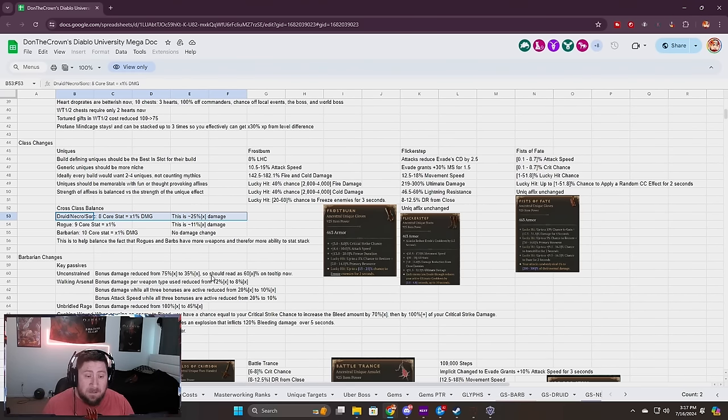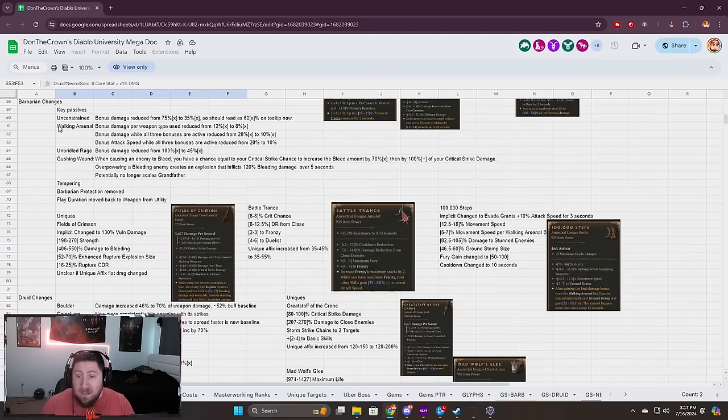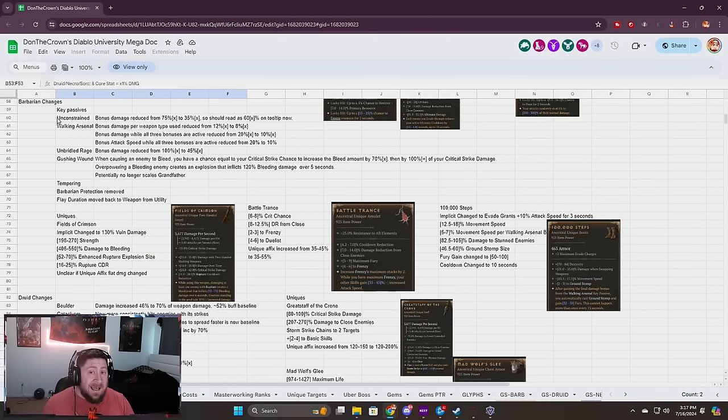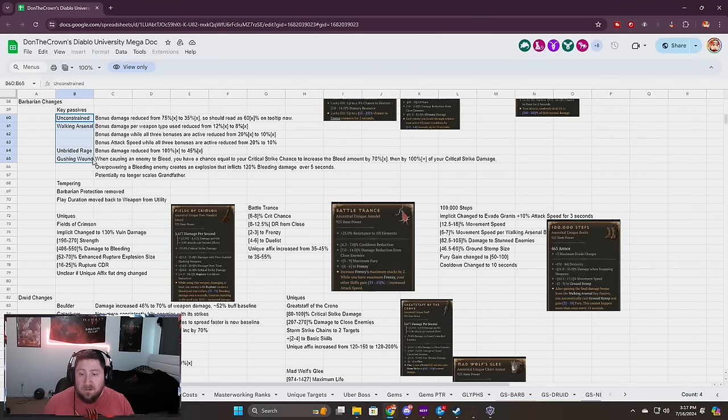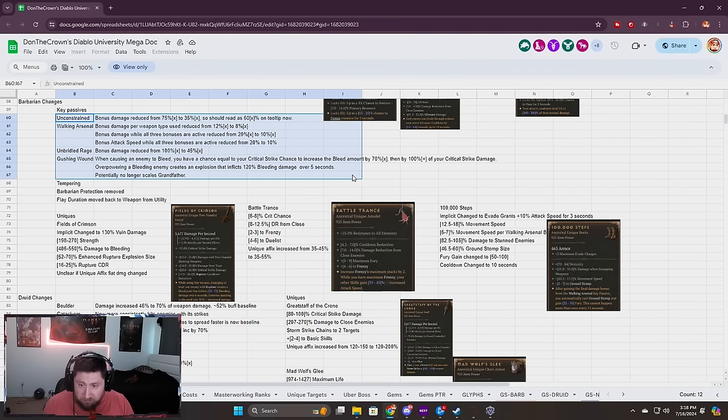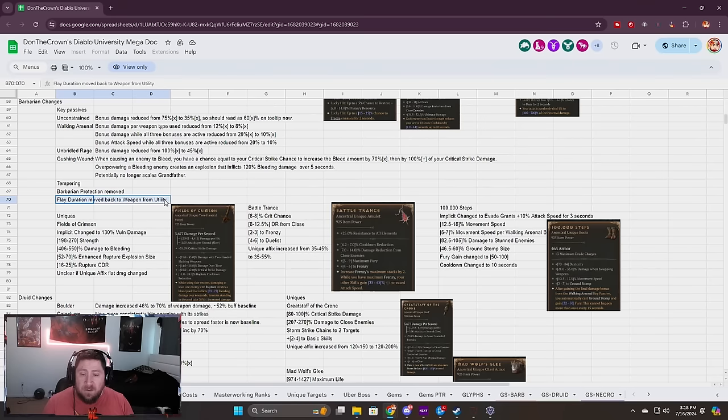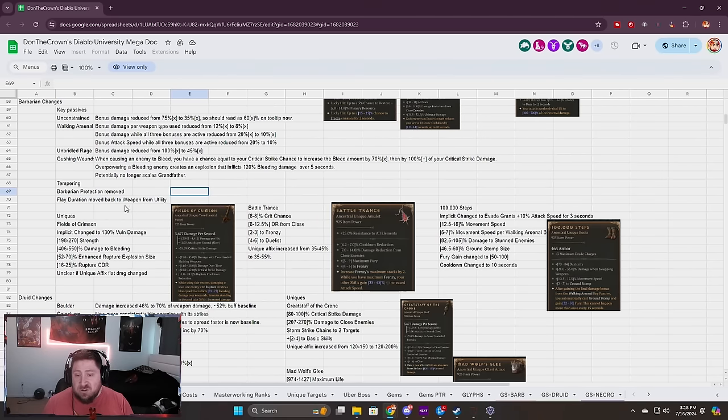Barbarian: a lot of stuff got nerfed. Unconstrained, Walking Arsenal, Unbridled Rage, Gushing Wounds all nerfed. Tempering Barbarian protection removed. Flay duration has been changed to weapon instead of utility so you can't stack two things.